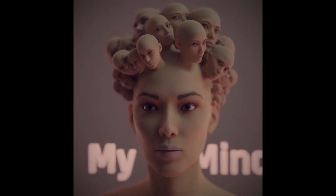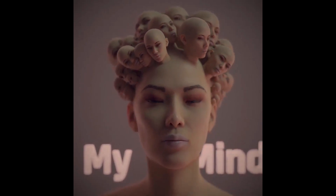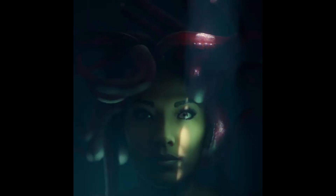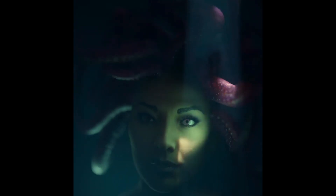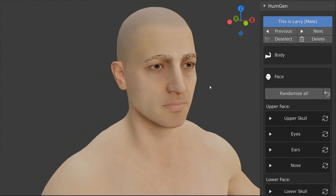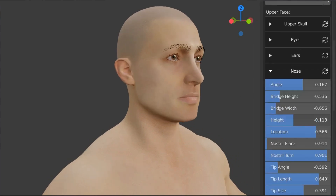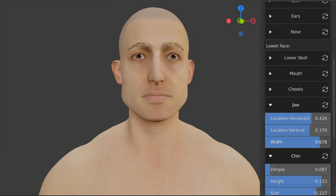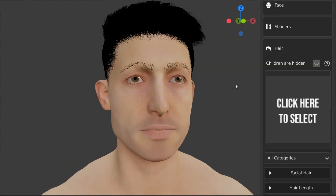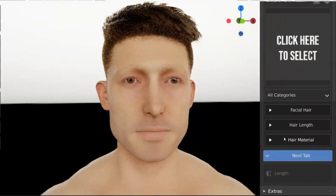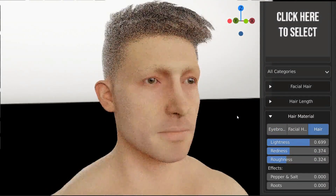Creating realistic human characters is considered one of the most complex and time-consuming tasks for 3D artists, but now with the Human Generator add-on for Blender, it's so easy to add photorealistic humans to your projects in no time. In this video, we are going to dive deep into what this Blender add-on has to offer, so without further ado, let's get started.